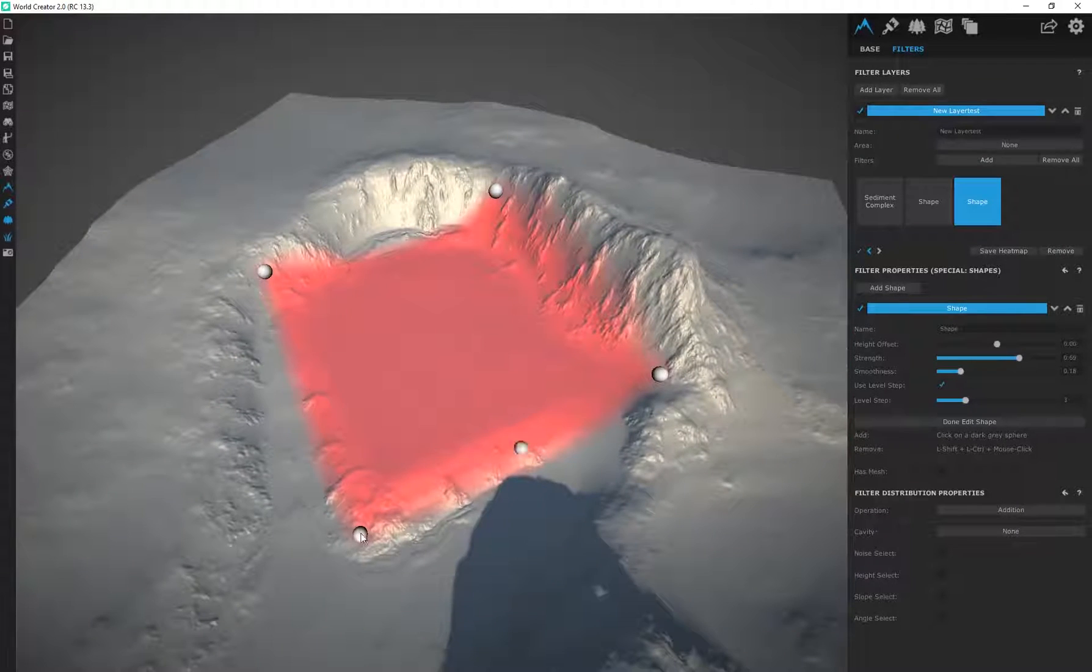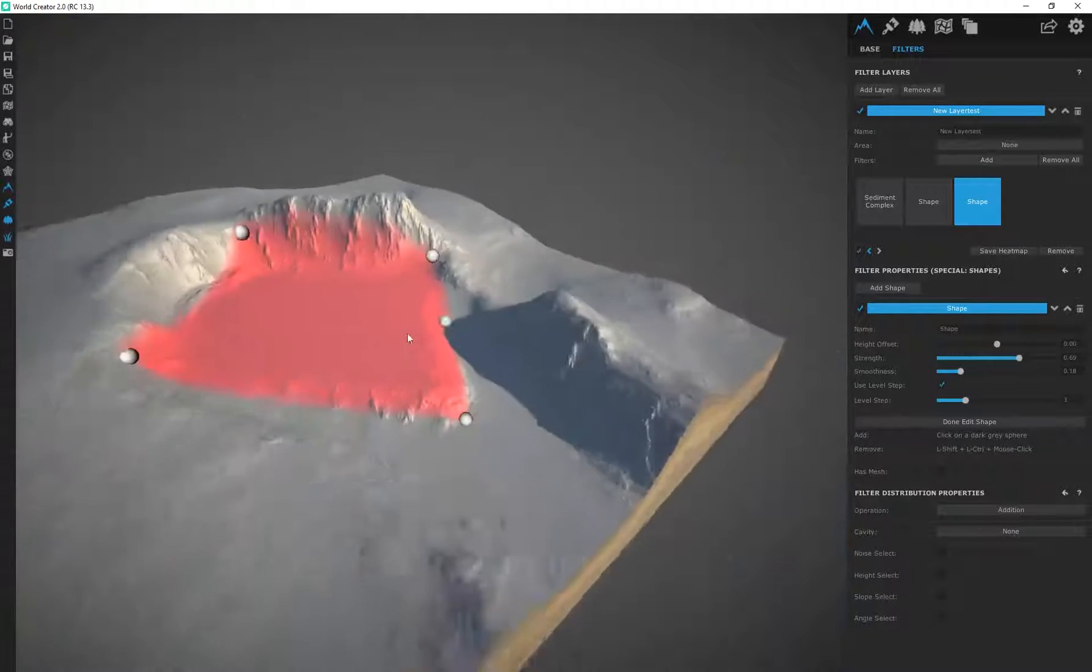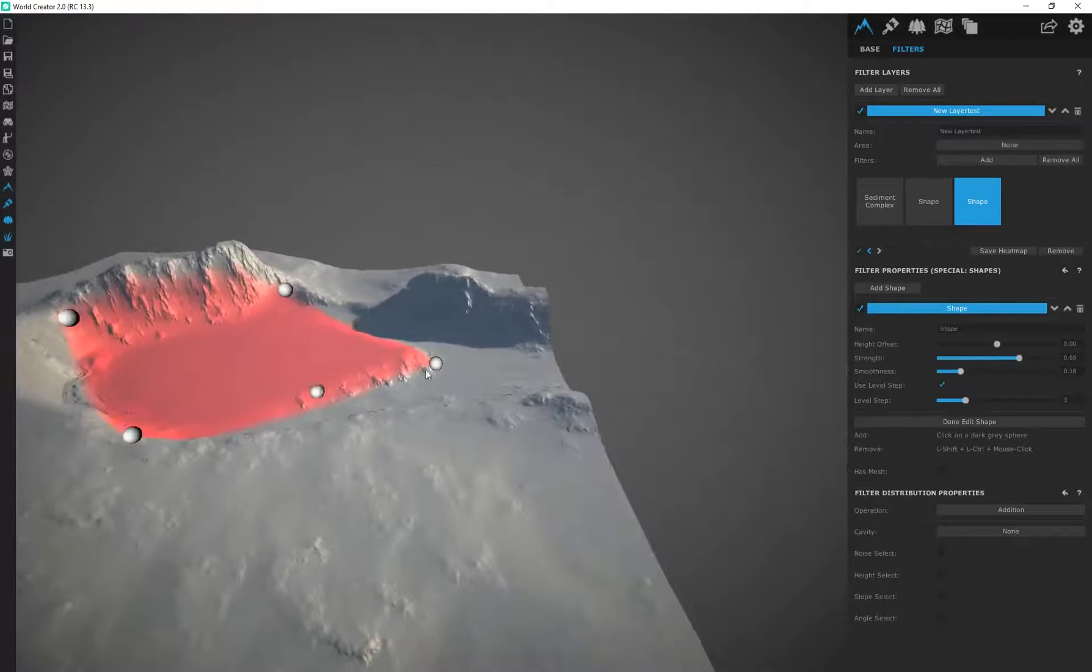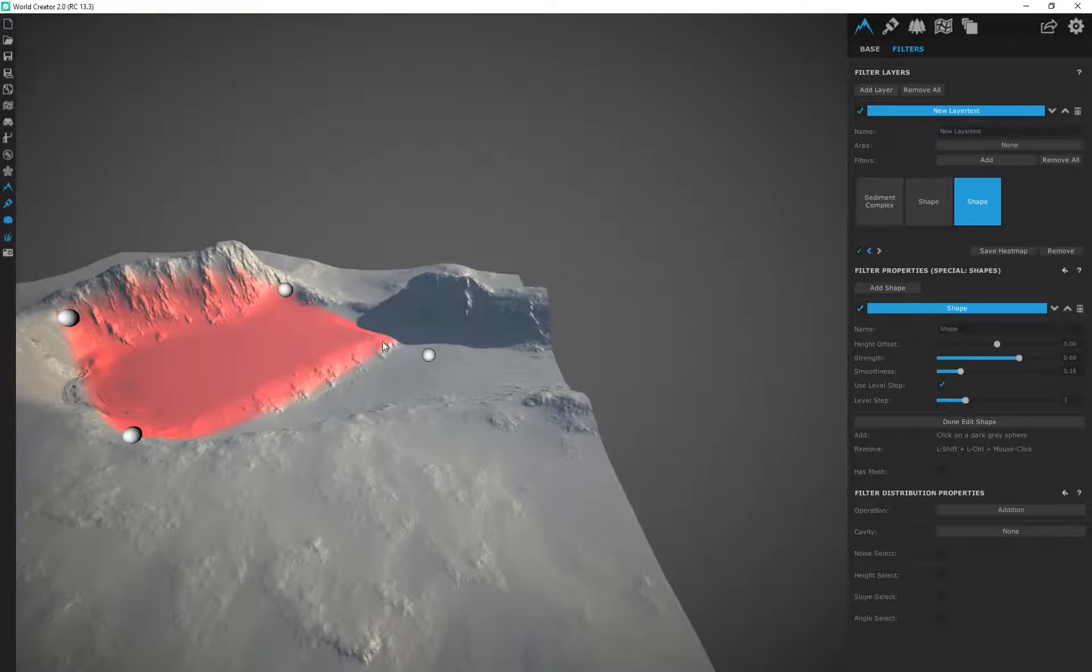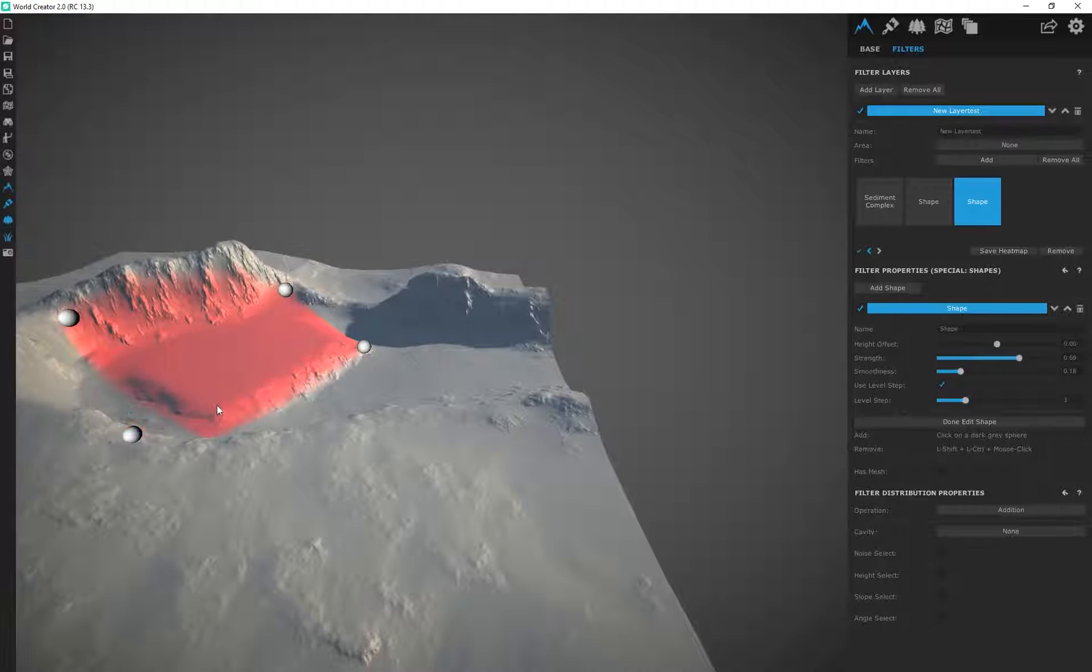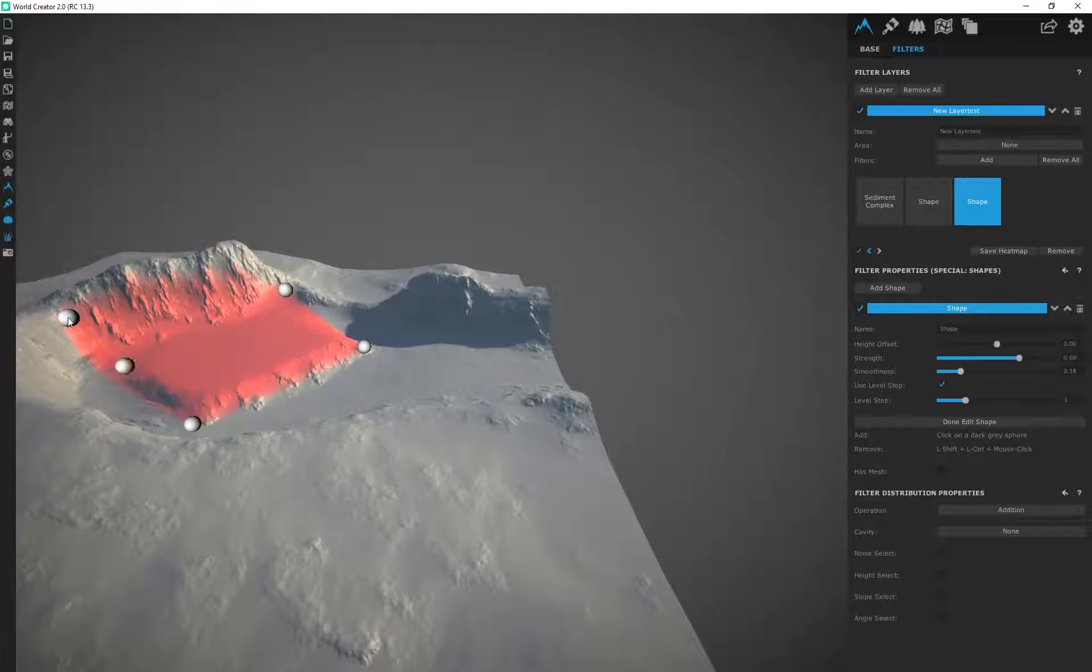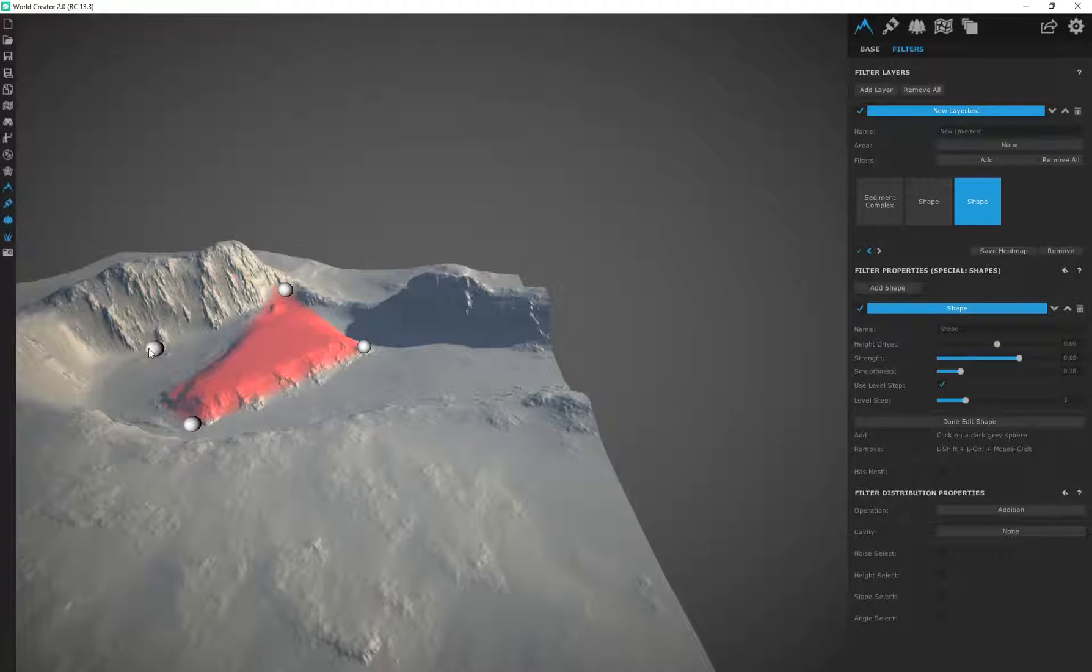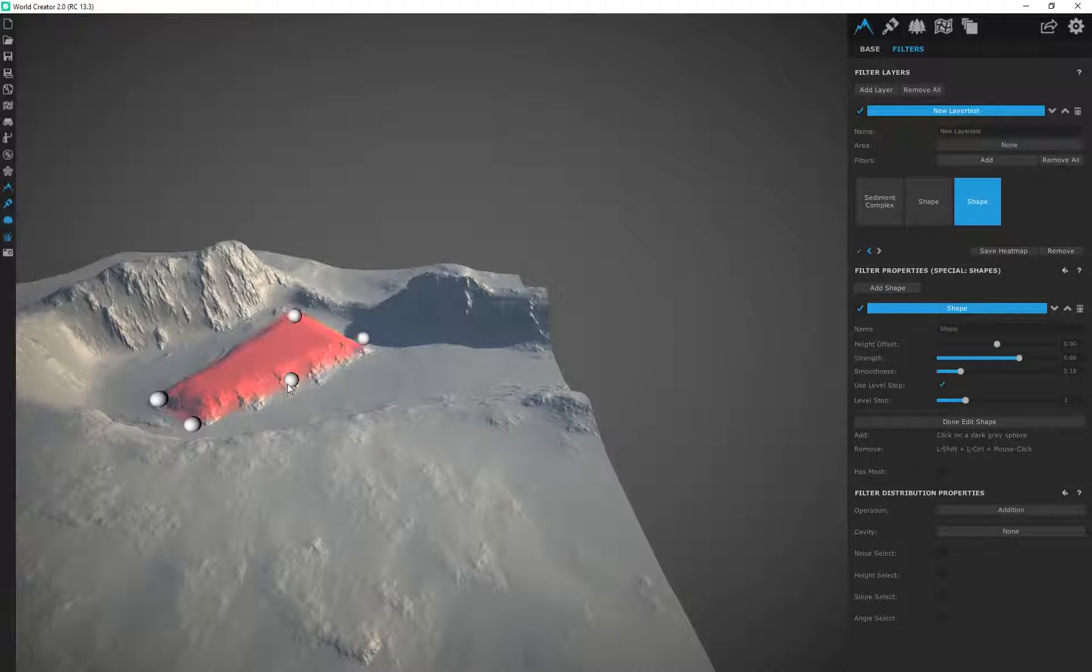Now if I wanted to, maybe this is a little island here. I can add some more pins.